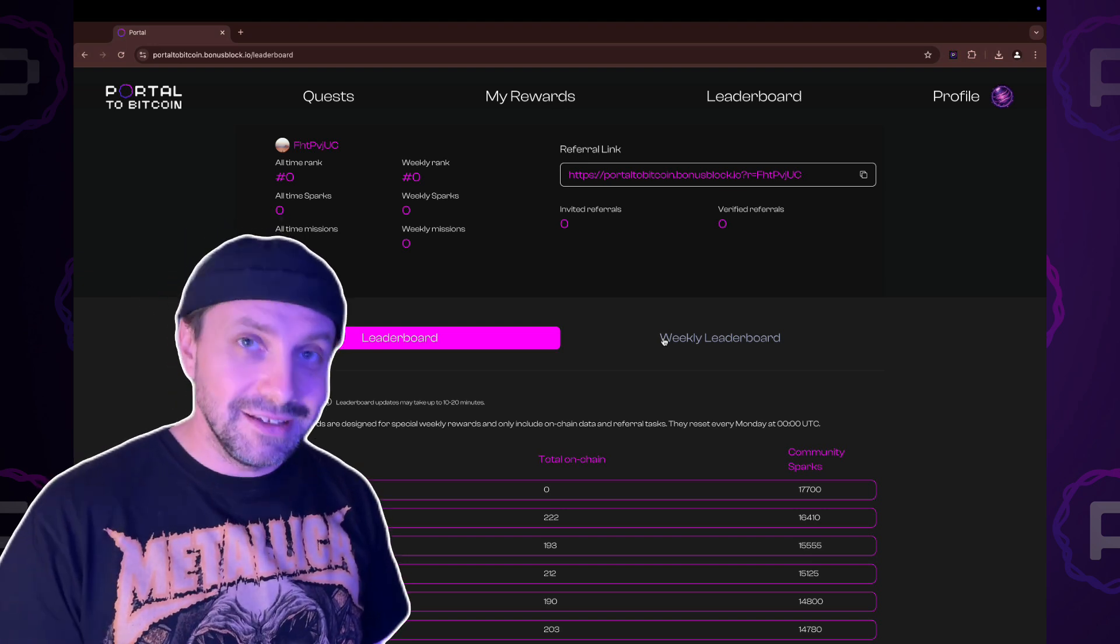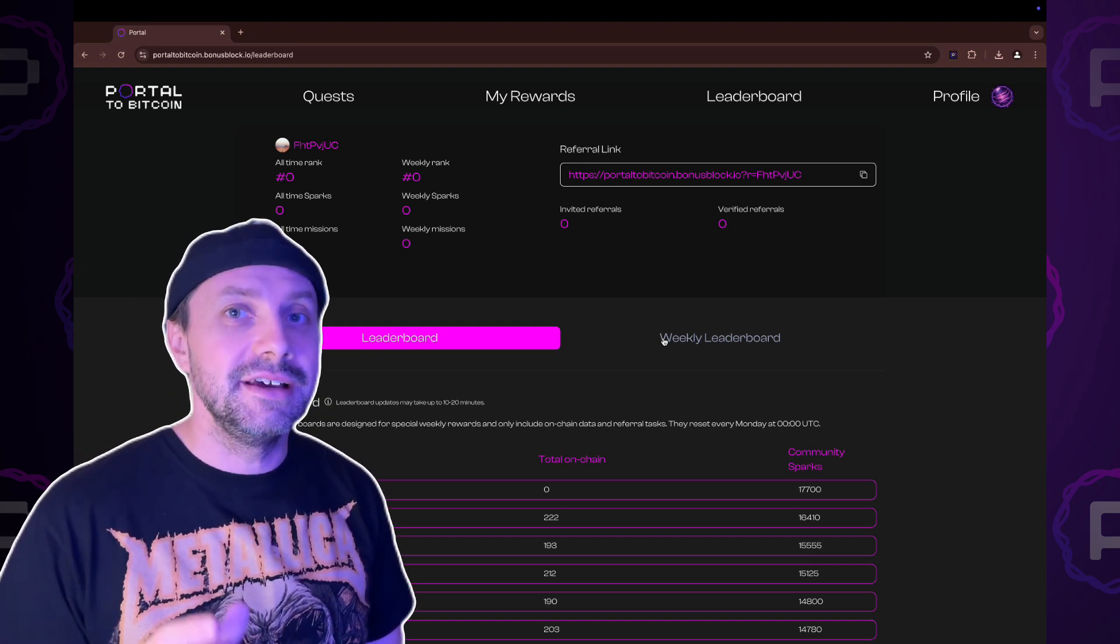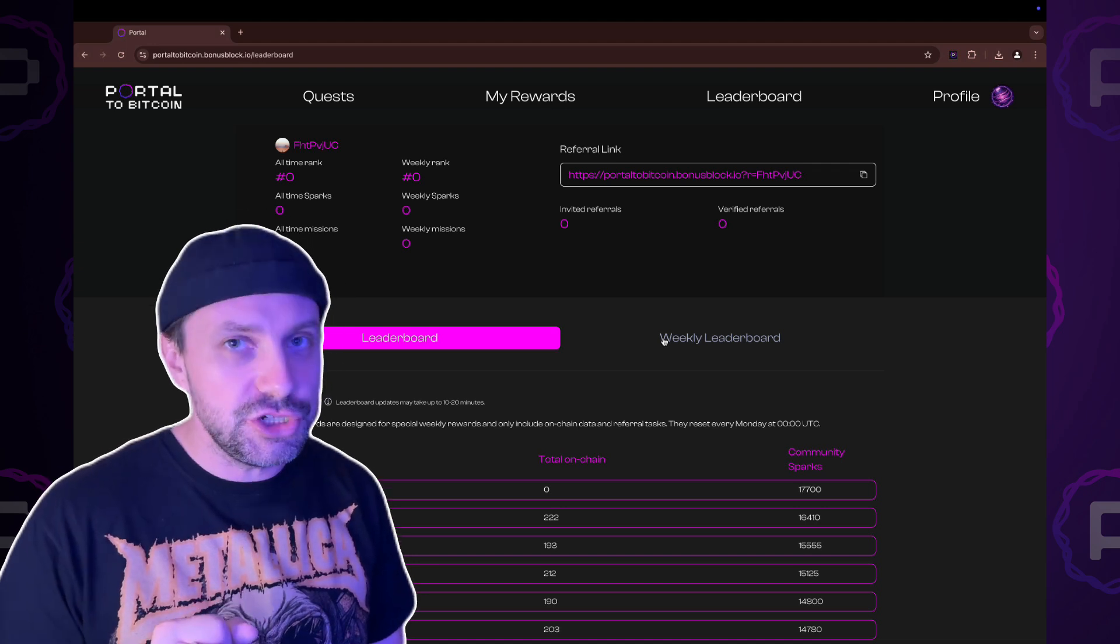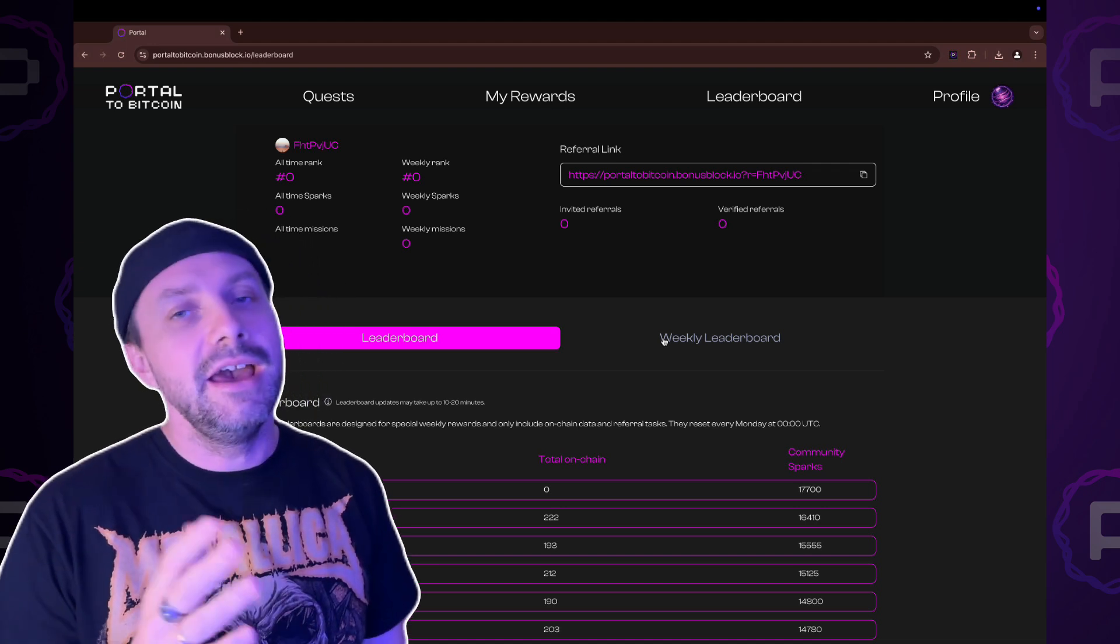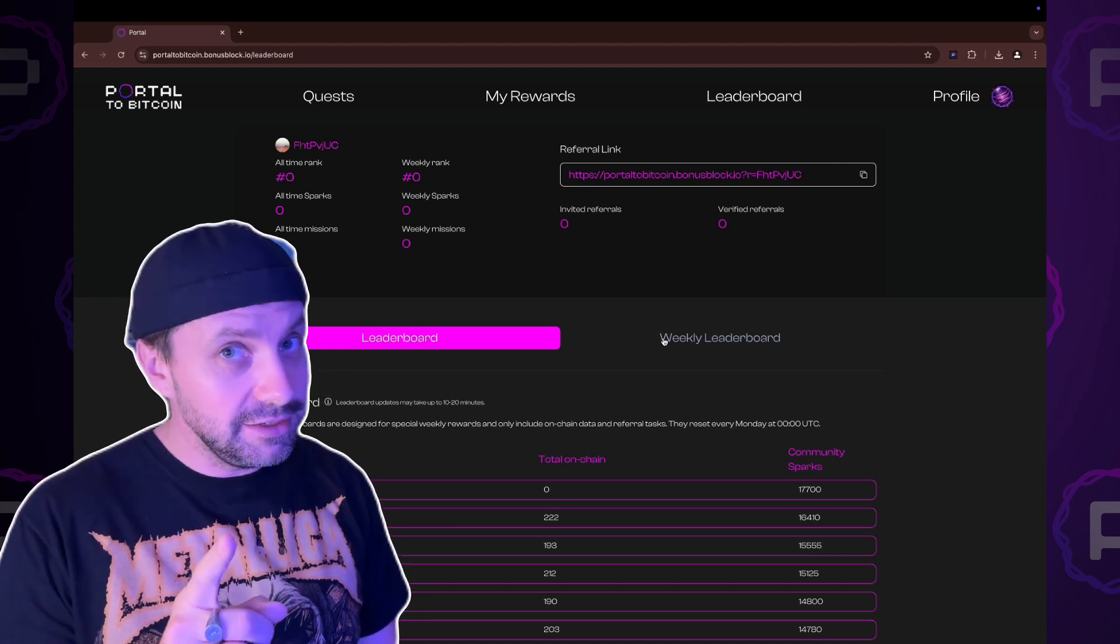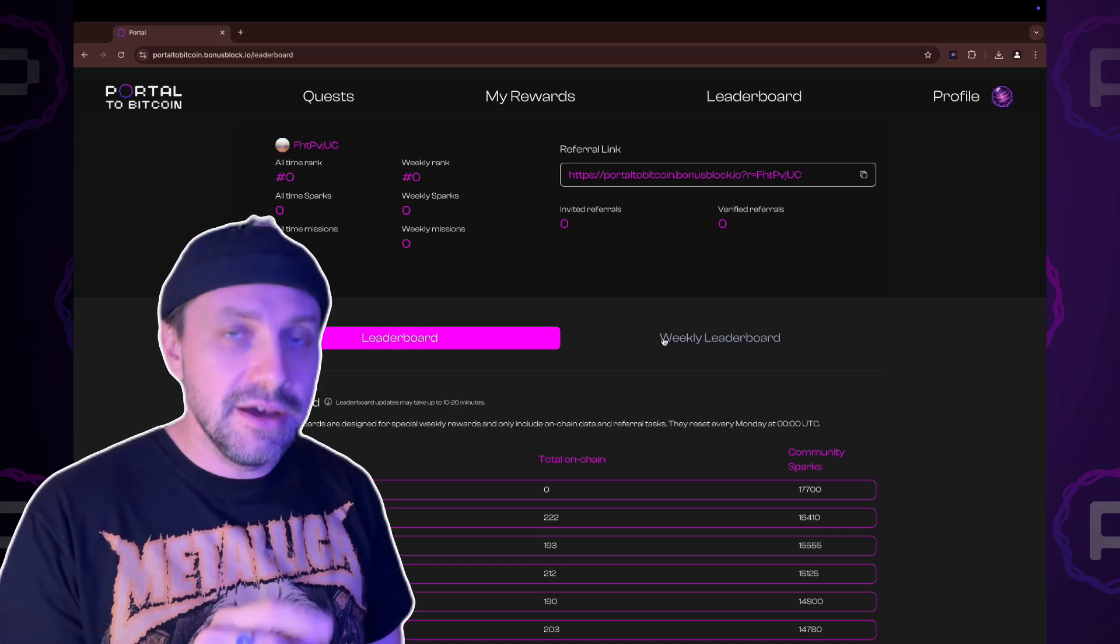The first time, weekly leaderboards includes sparks that you earn from your on-chain activity and your referrals. The weekly leaderboard resets every Monday.